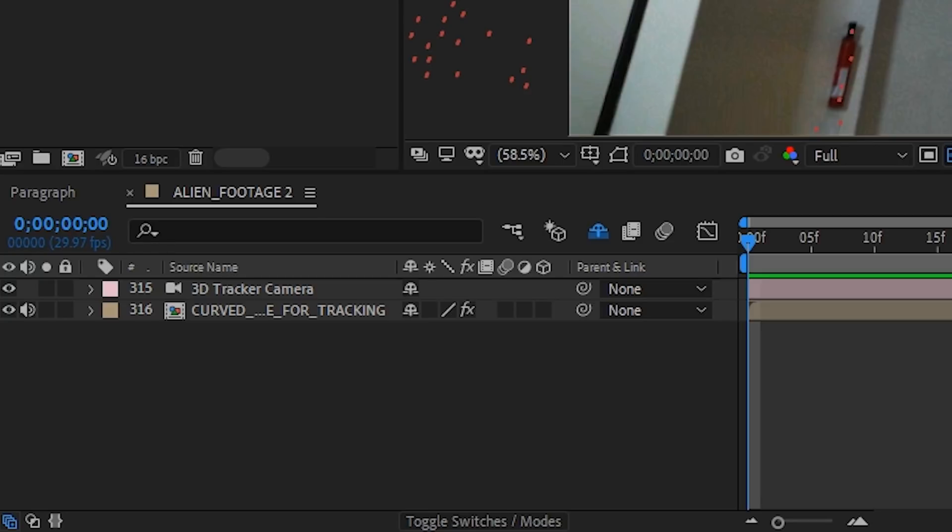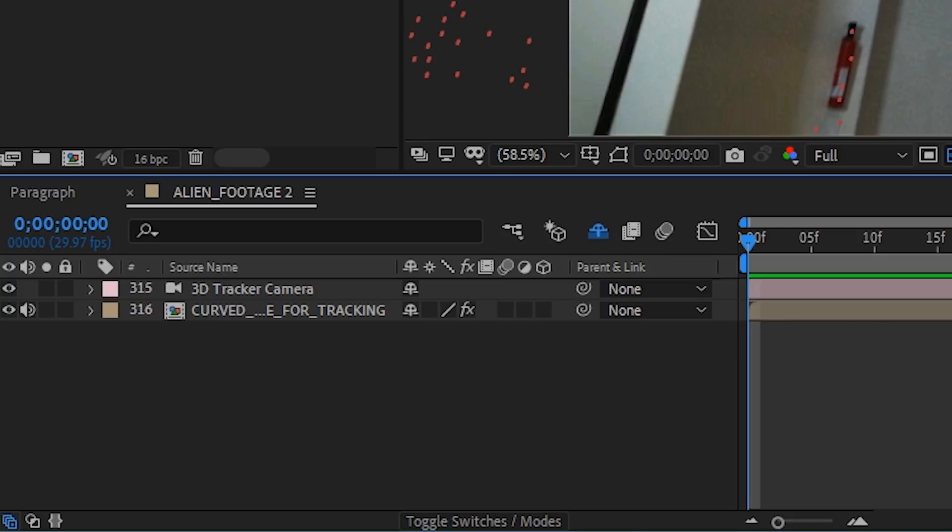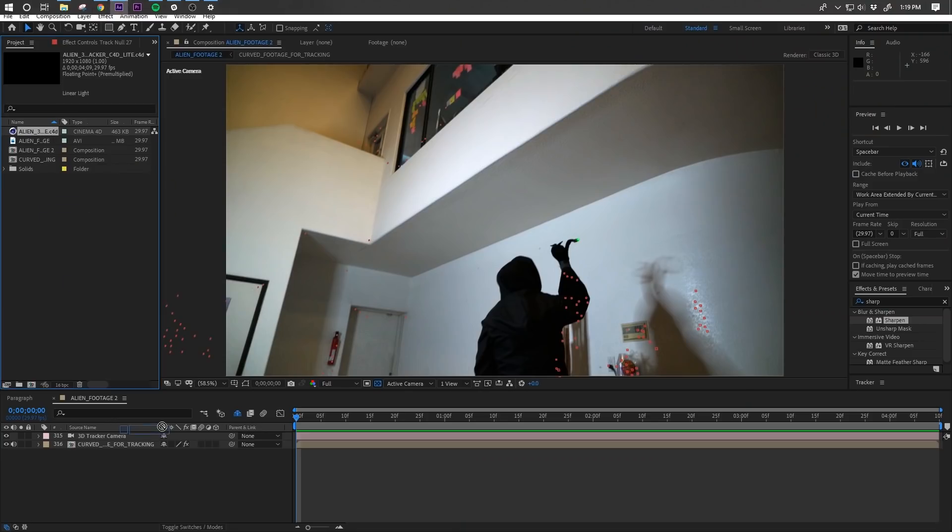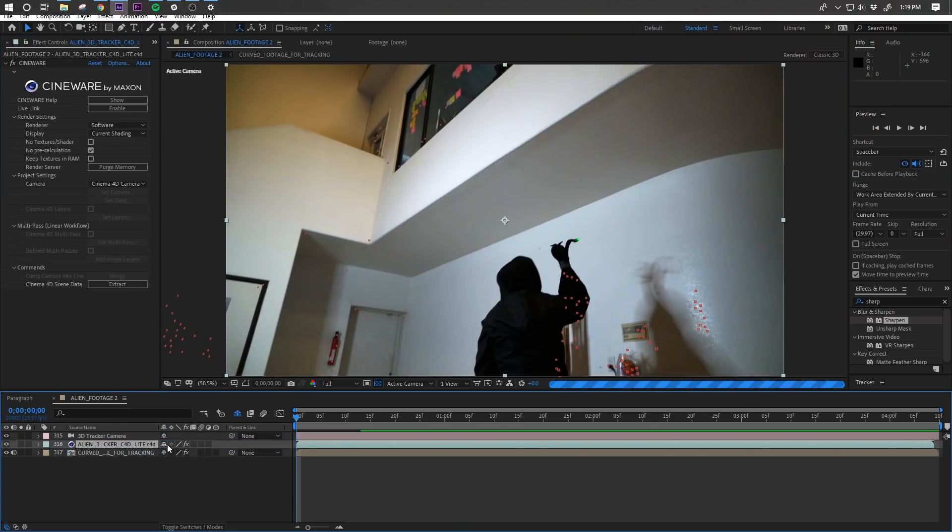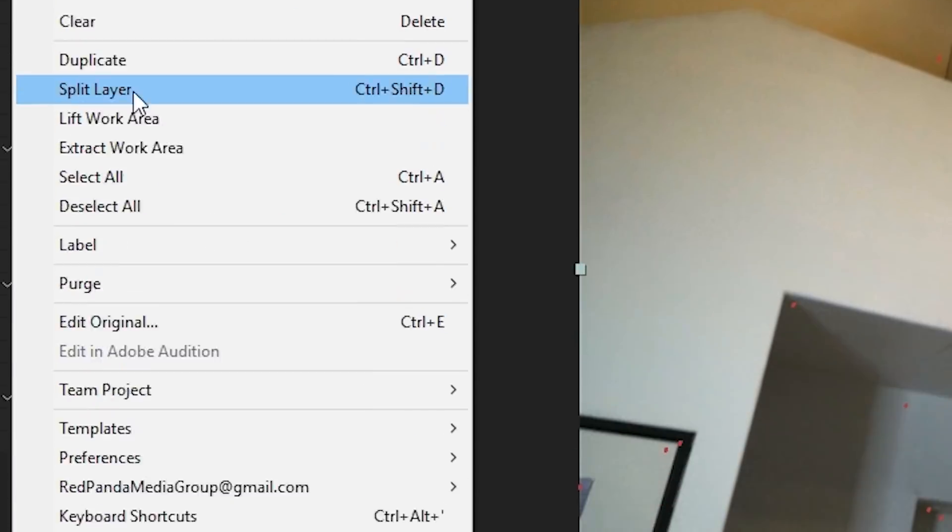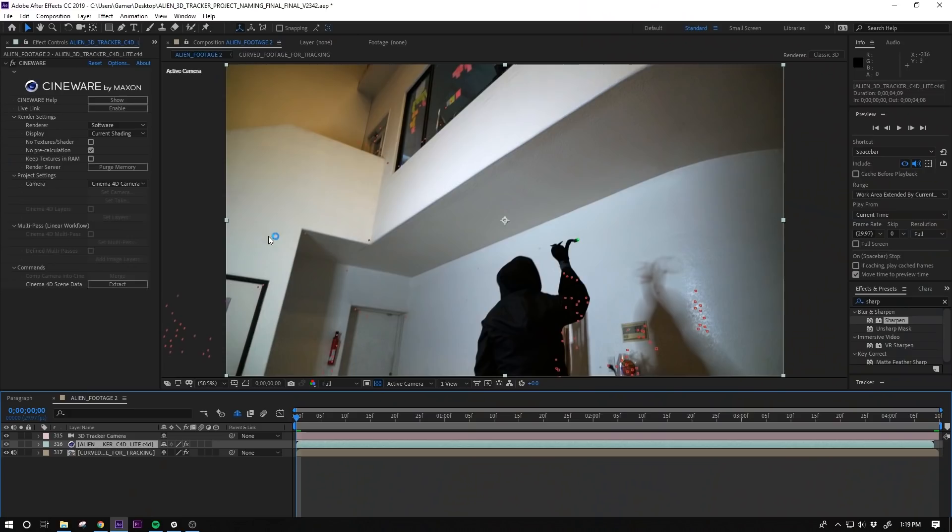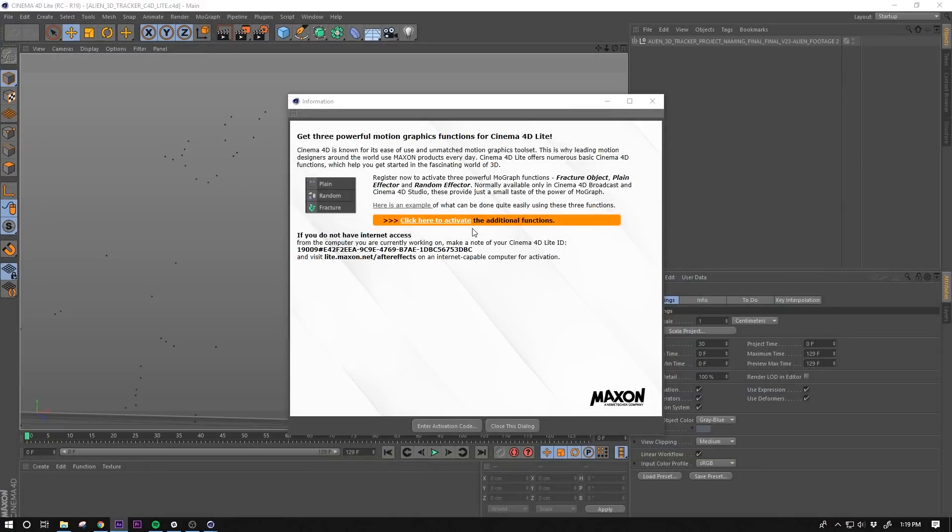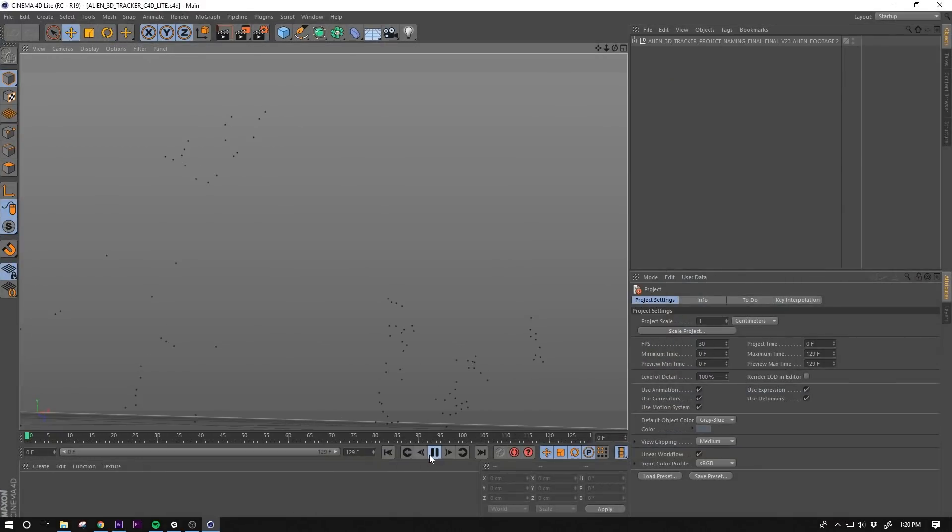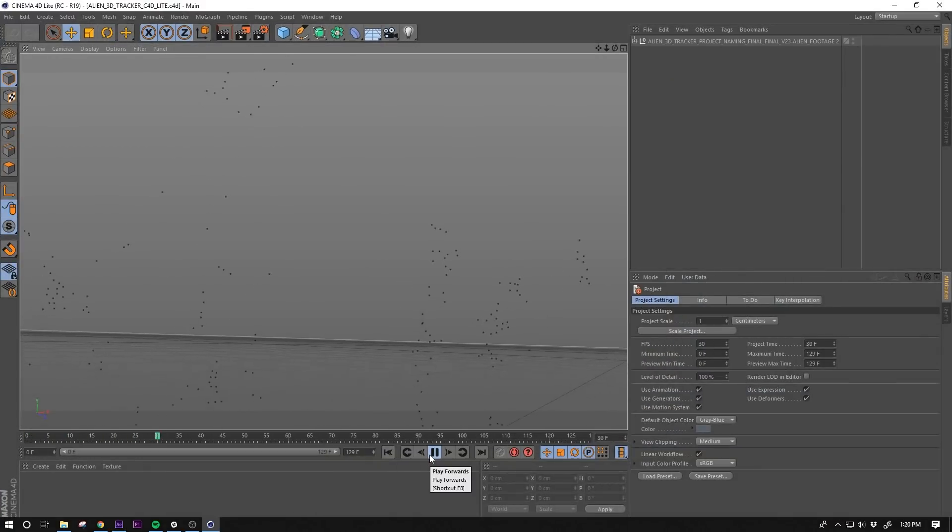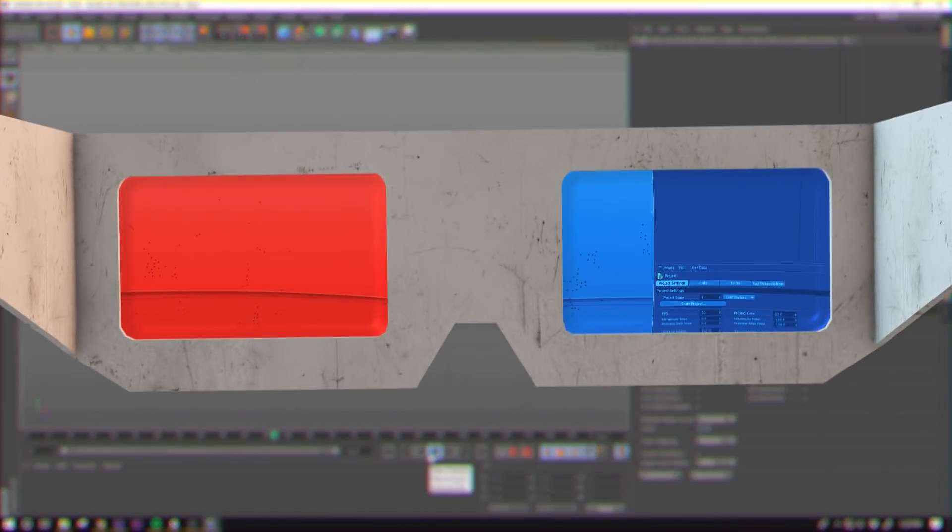You could just delete them but we like to keep them around in case we want to reference them later. However, this might slow down your project a little bit. Drag your C4D layer into your comp. With the C4D layer selected, go to Edit Edit Original and that's going to launch C4D Lite.